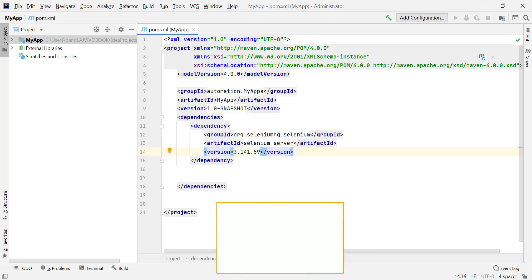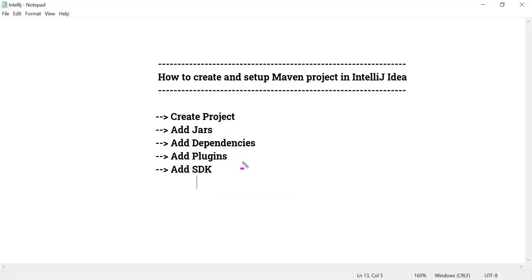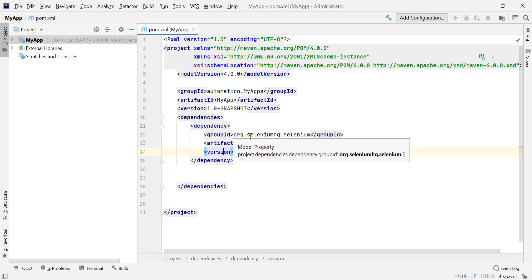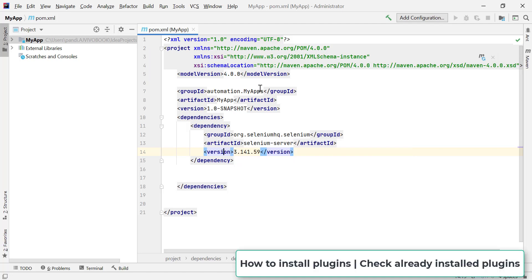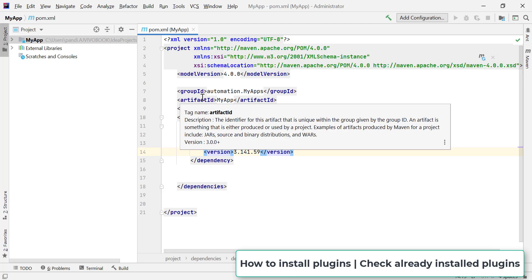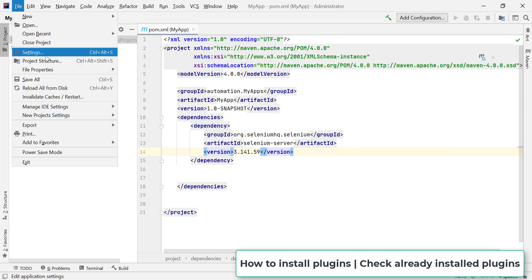Next, let's look at how to add plugins in IntelliJ. For a Maven project, we may require different plugins — for example, TestNG for automation. With the latest versions of IntelliJ, the TestNG plugin is already installed by default. But if you don't find it, here's how to add it: go to File, then Settings.